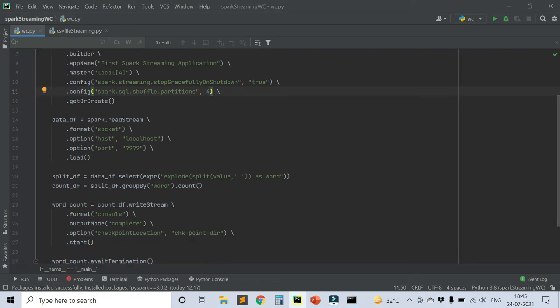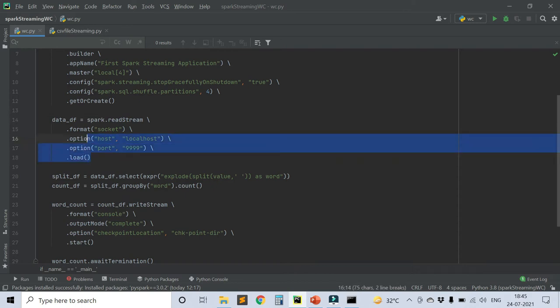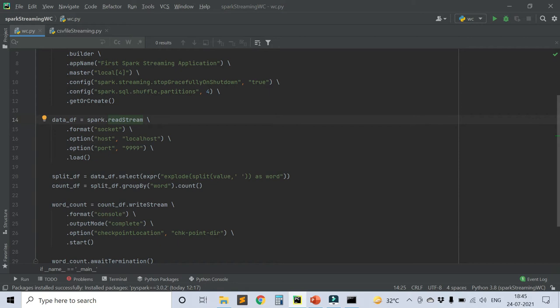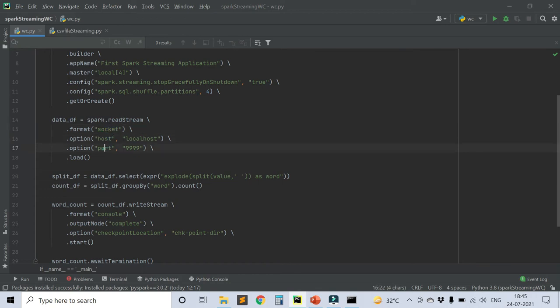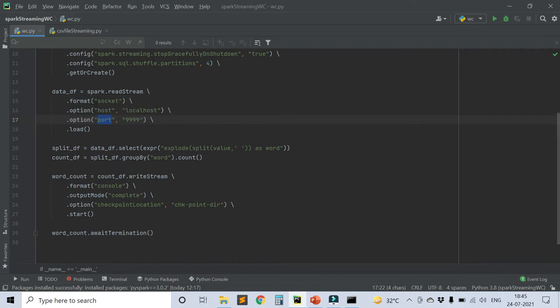After that, we'll be reading from the stream. This is equivalent to spark.read for files. It's the same thing, but because we are reading as a stream, it is readStream. So spark.readStream, then format equals socket. We're going to use the NetCat socket. For that, we have mentioned the format equals socket, for which we need to mention the host and port, and we need to load. So it will create the DataFrame data_df.